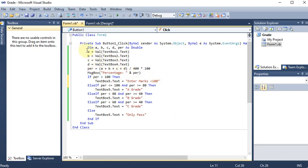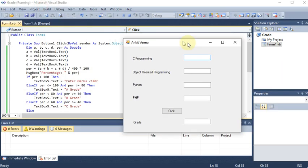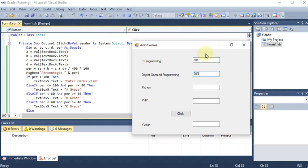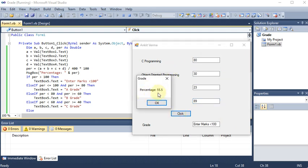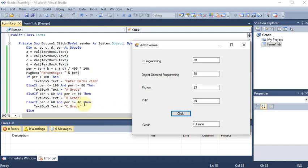You can also apply individual checks: if a > 100 or b > 100, the marks are wrong. Testing with correct entries like 80, 30, 23, 89 gives 55% — which lies between 40 and 60 — so C grade is shown. This is how we apply if-else and multiple conditions in .NET to find the exact grade of the student.